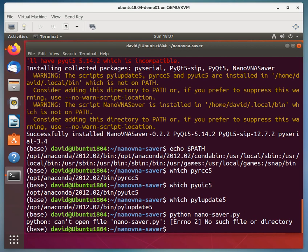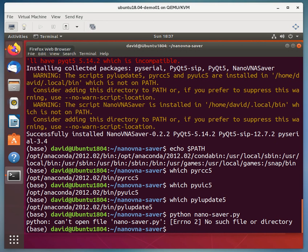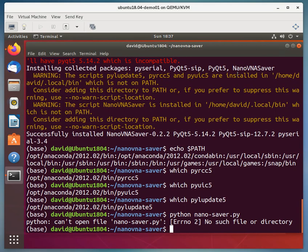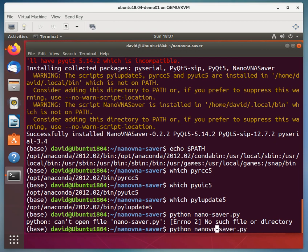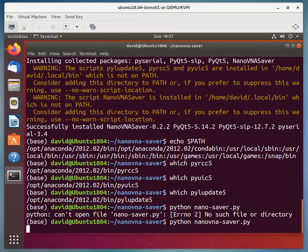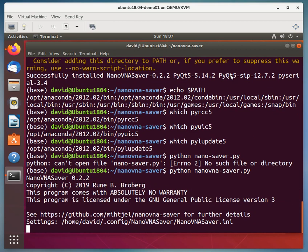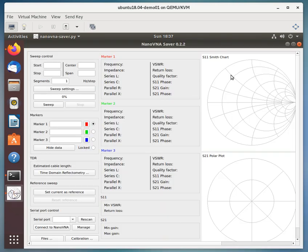Oh, I typed something wrong. nanovna-saver VNA. So I hit my upper arrow key, I come here and I correct my mistake, see if that works. And there we go, NanoVNA.